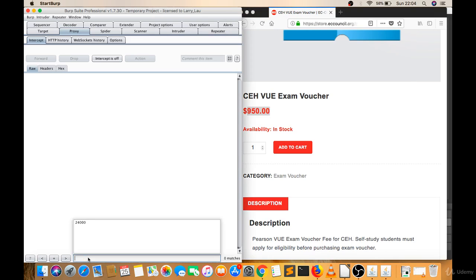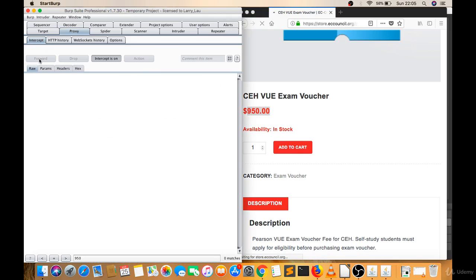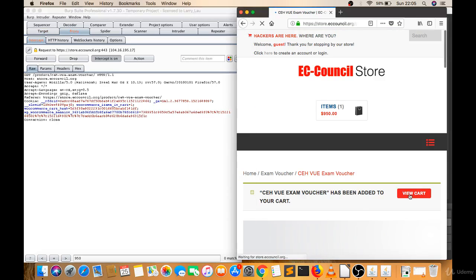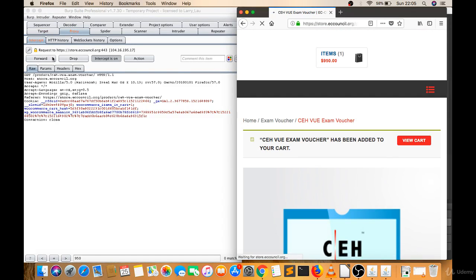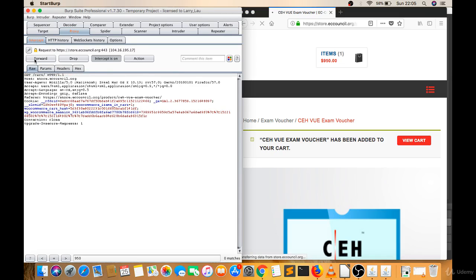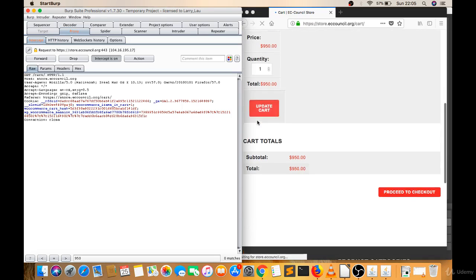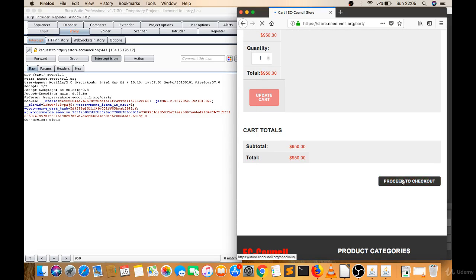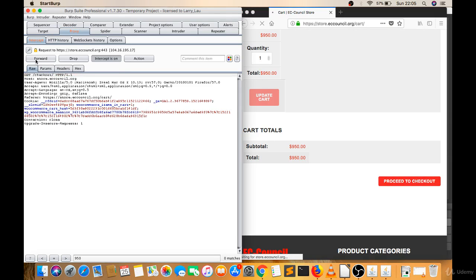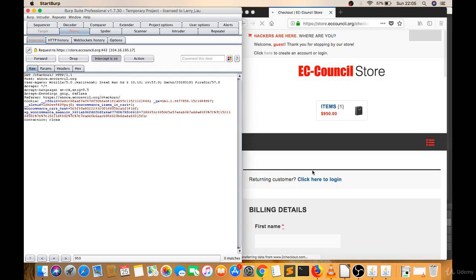I'll filter my traffic through the interception tab. Let's click on 'Add to Cart' — I haven't got any matches, so I'll forward this. Let's click on 'View Cart' — again no matches, so I'll forward this. Now let's click on 'Proceed to Checkout' and forward the remaining requests.